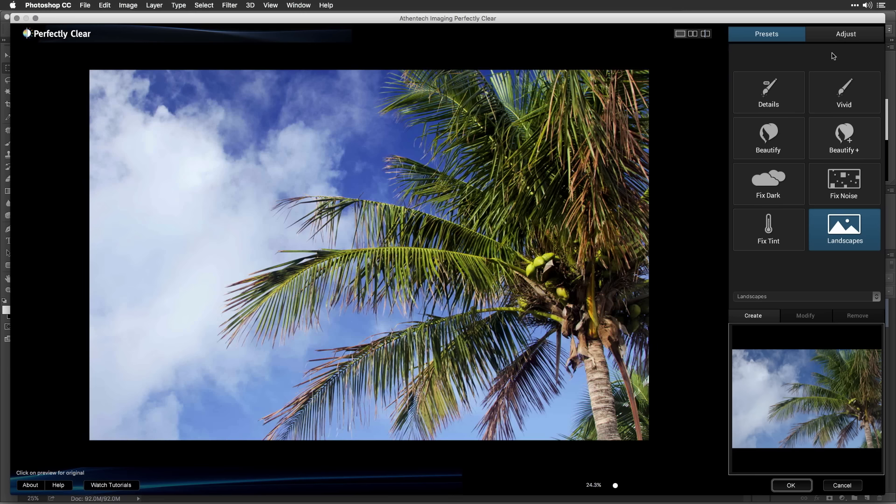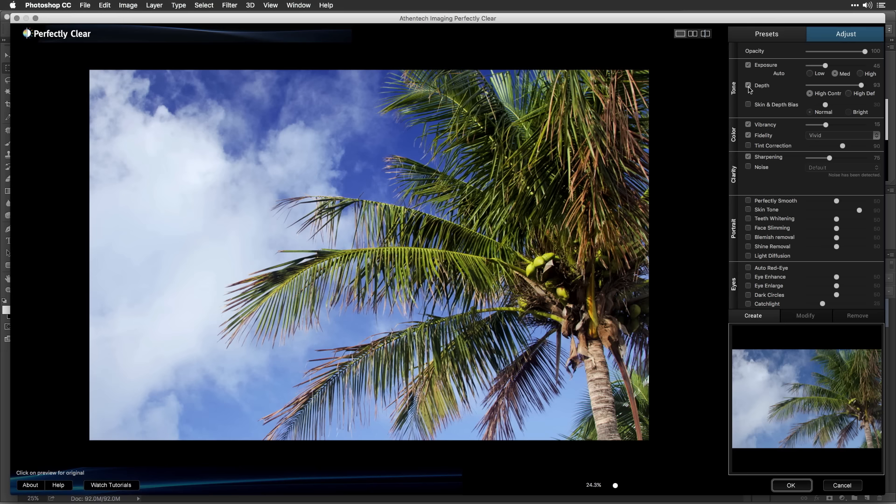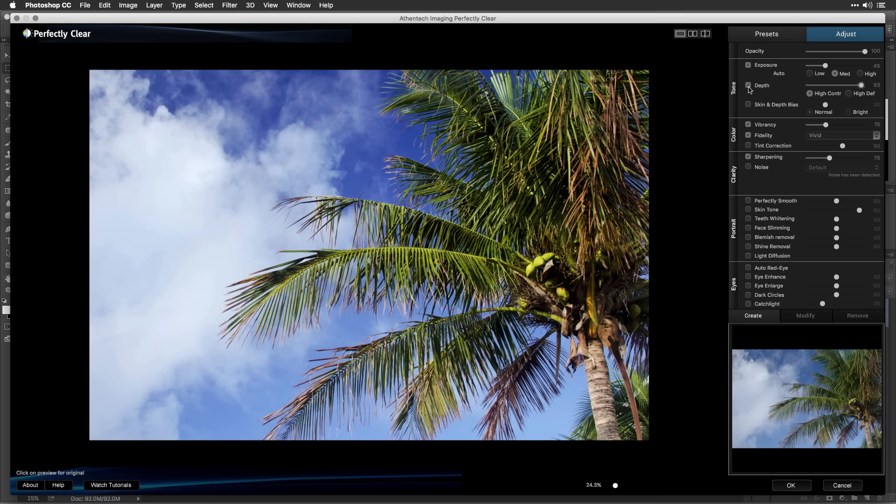For even more control, you can switch to the Adjust tab to modify, add, or subtract adjustments as needed. Remember, you can toggle an adjustment on or off to judge its impact as you learn what each does.